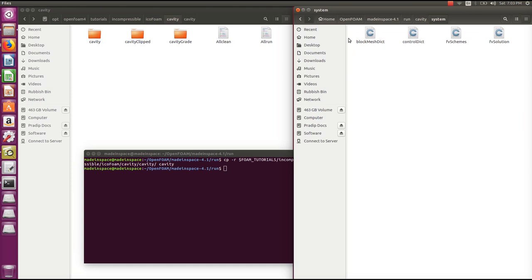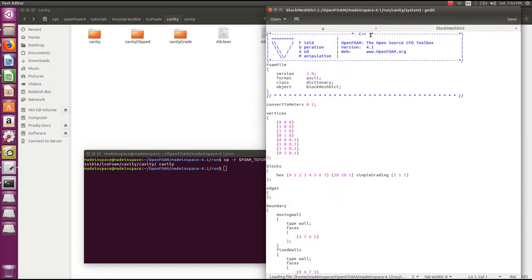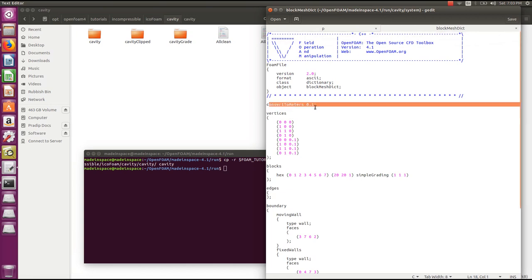In the system folder we can see there are four files. They are text files and can be opened using any text editor. We'll first talk about blockMeshDict. The blockMeshDict contains coordinates, blocks, and mesh parameters of the case. There are several principal entries in the blockMeshDict file.